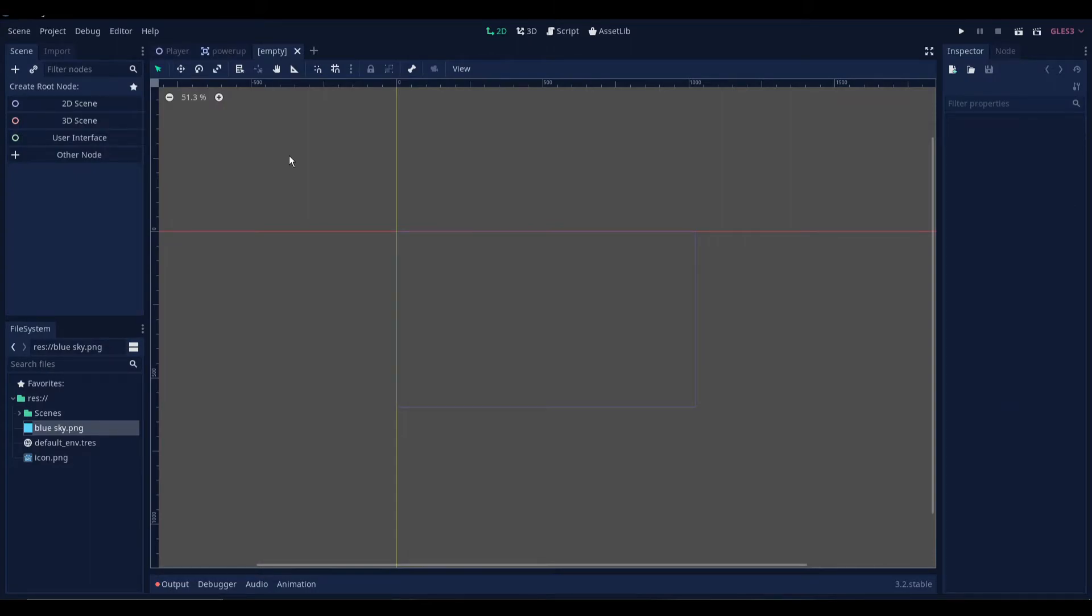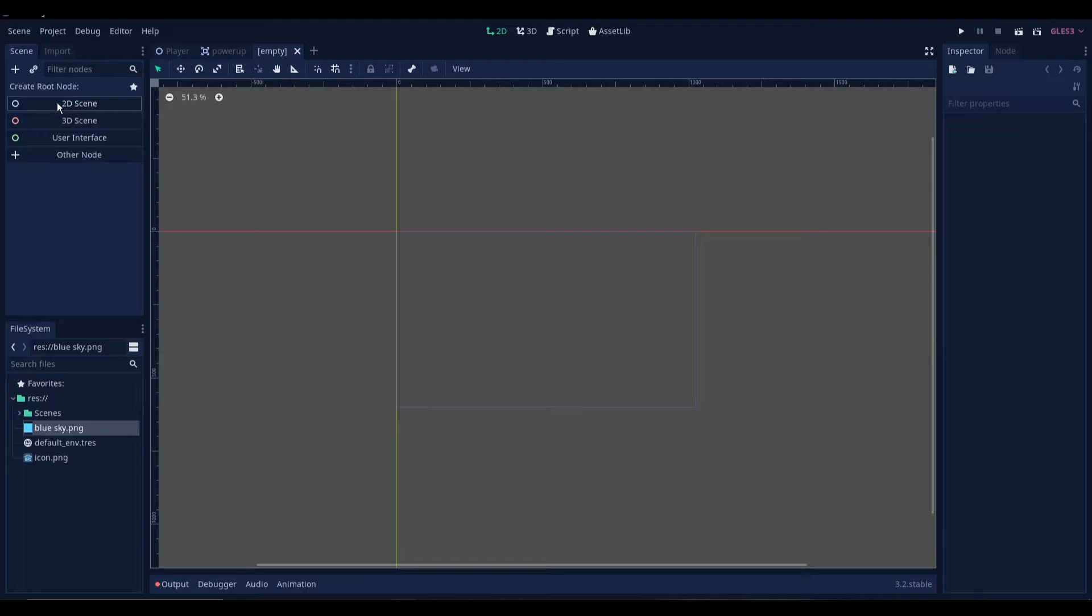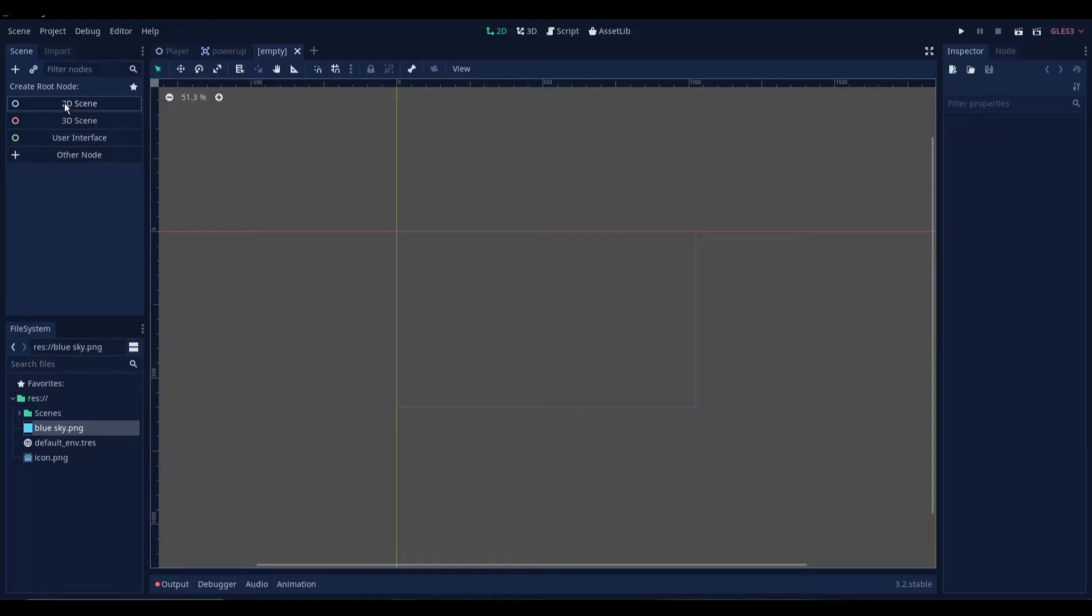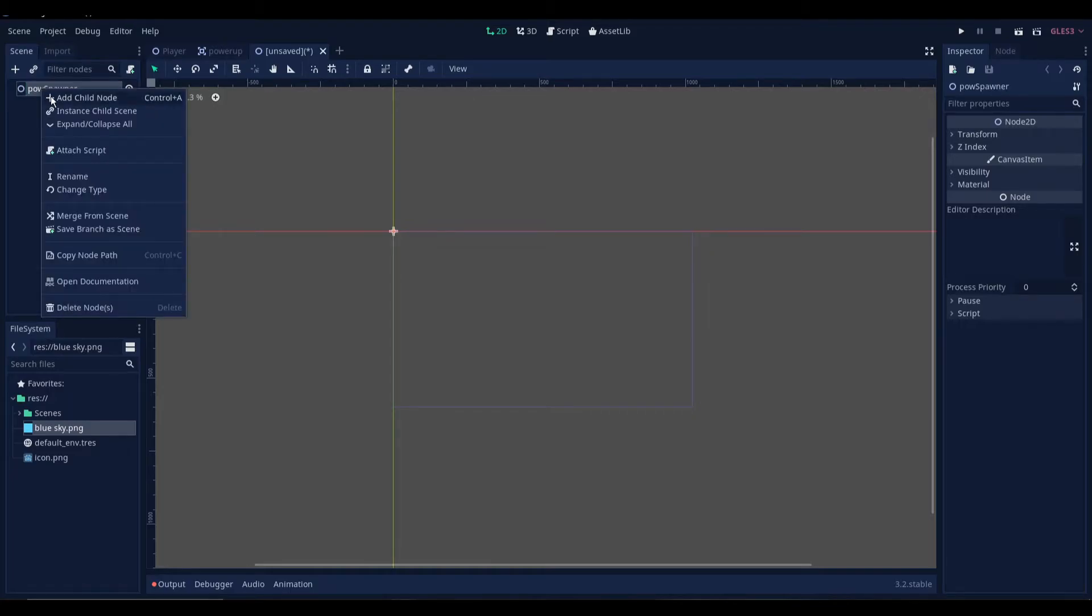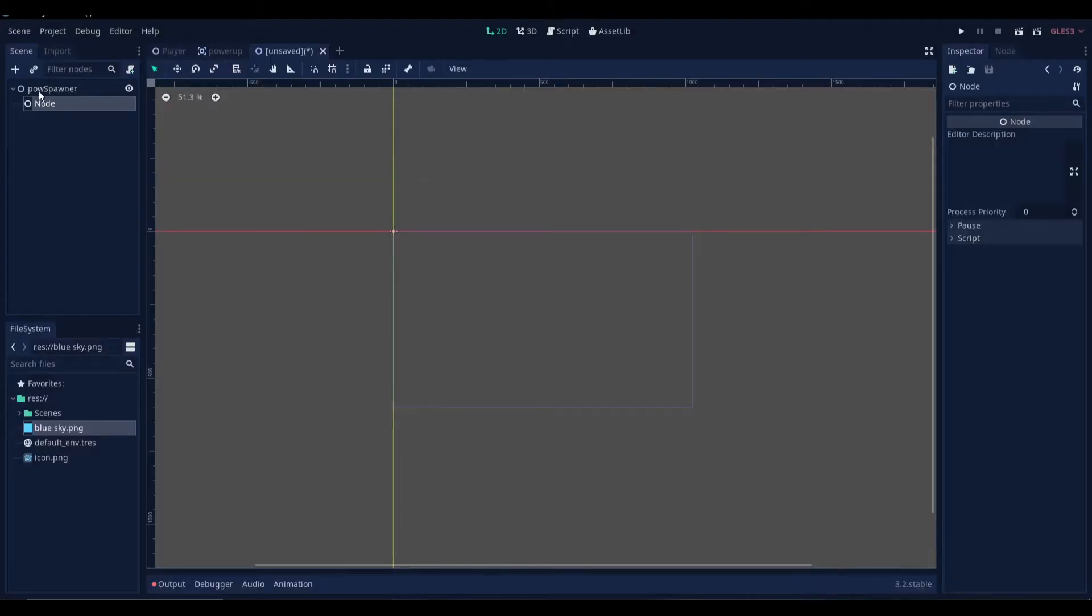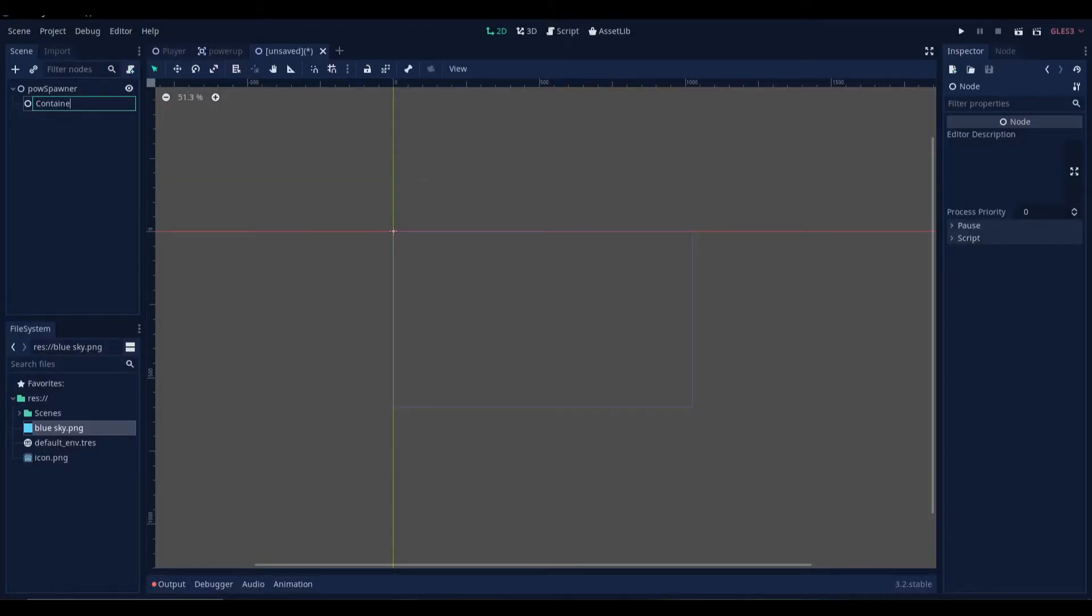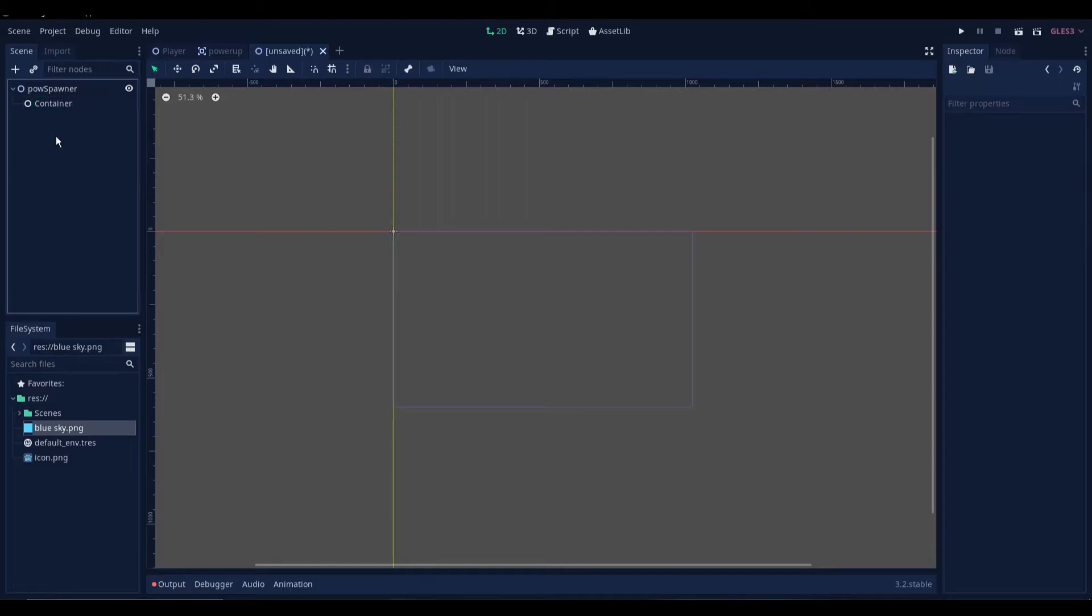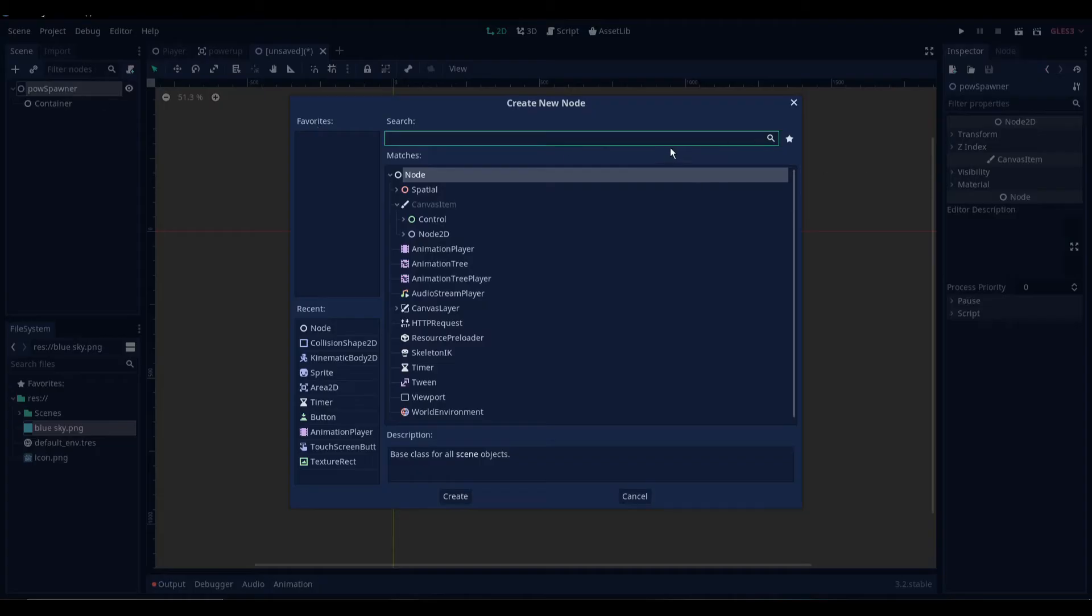So for this, create a new scene. And we'll just create a simple node 2d here. We're going to name this power-up spawner. So now we're going to add a child node. Let's add a simple node for that. We are going to use this node as a container to store the instances of our power-up scene.